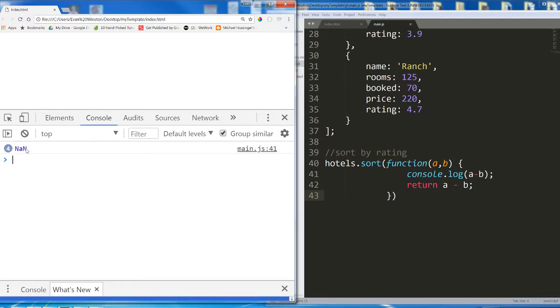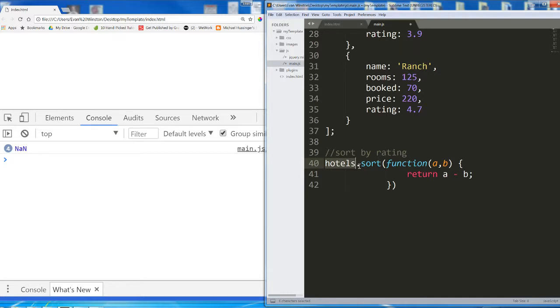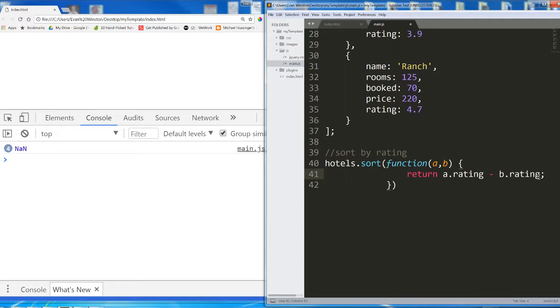We need some way to tell this function that we want to sort by specifically the rating property. What's happening right now is a and b are two objects in the hotels array. So it is plugging in two whole objects for a and for b. So what if I tried something like this: hotels.sort function a, b, return a (which I know is a hotel object) dot rating minus b dot rating. Let's go ahead and see if that works. And then I'm going to console dot log hotels after this line of code.